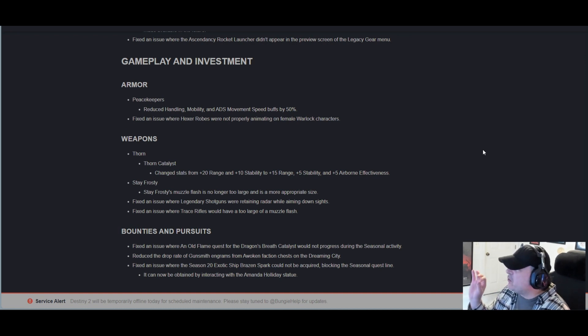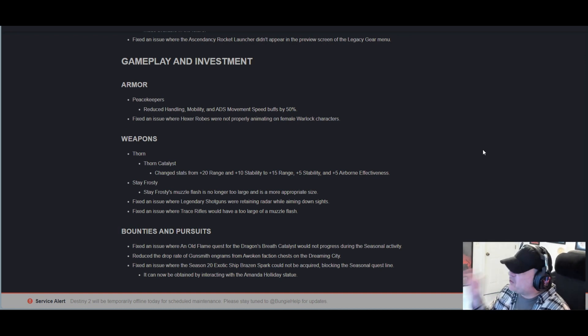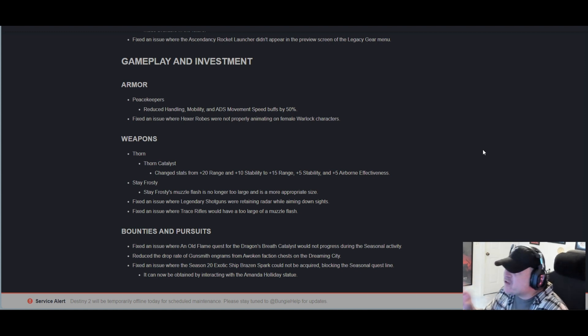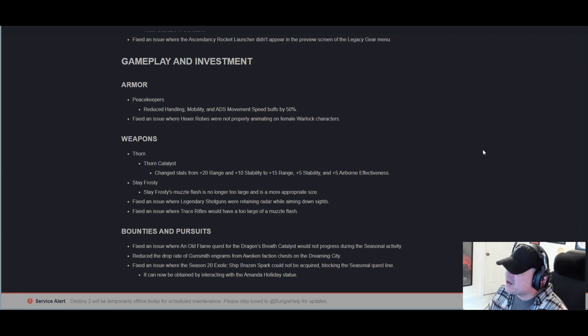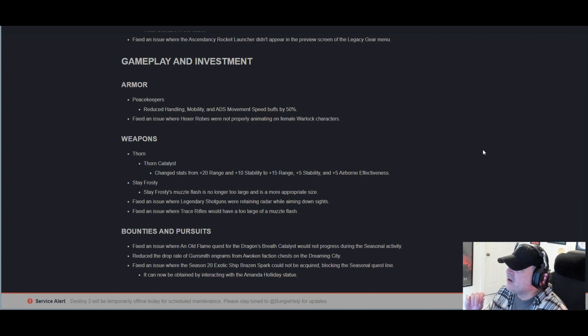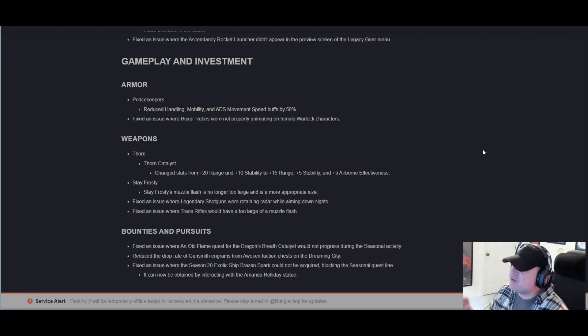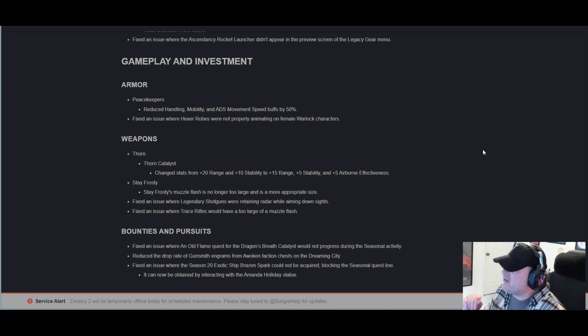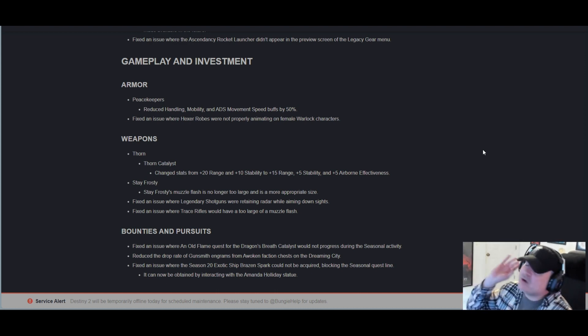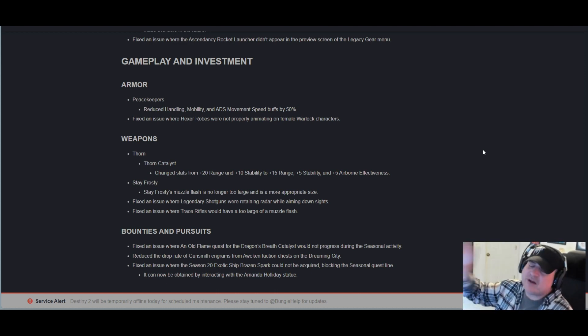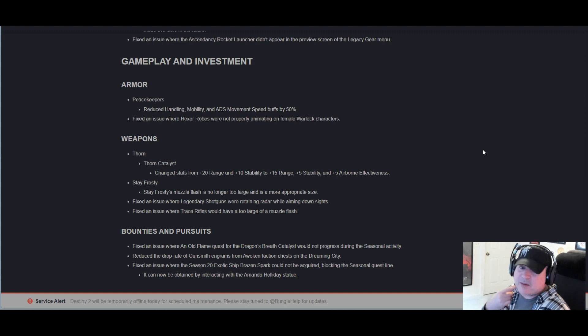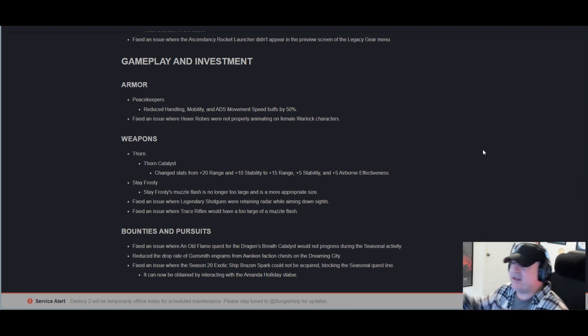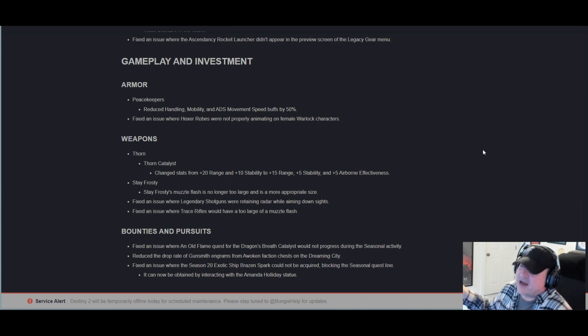Weapons: Thorn catalyst changed stats from +20 range and +10 stability to +15 range, +5 stability, and +5 airborne effectiveness. So they chopped off five off the range and stability and said, 'Ah, here's some airborne effectiveness for you to balance it out.' That's more of a PvP jawn right there. Thorn runs rampant in the Crucible. Is this the solution? I don't know. Again, let us know in the comments.